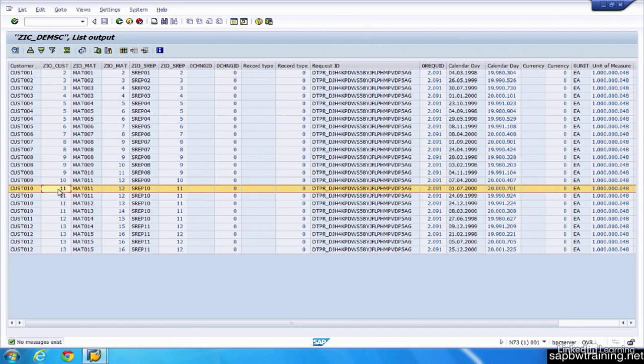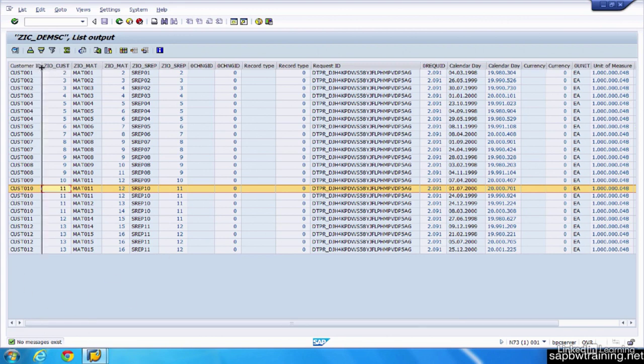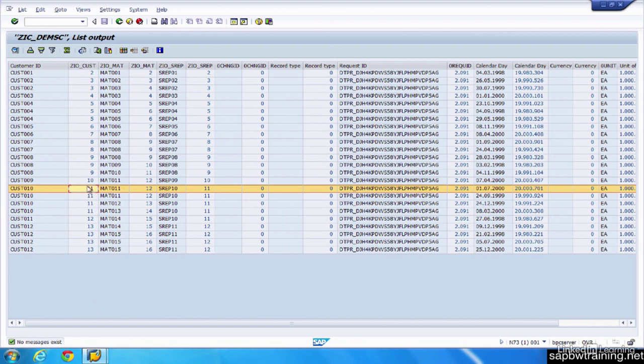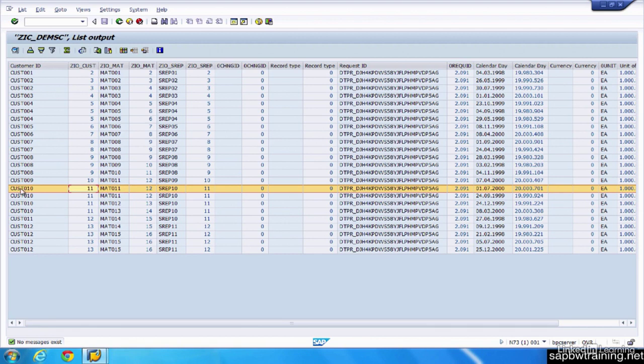SAP only stores customer 010 in one table and assigns it this surrogate ID of 11. So whenever customer 10 is mentioned anywhere in BW, using this particular info object, customer ID, it's going to automatically look to that table and quickly reference that this is, hey, SID 11 is assigned to this customer. So let's say customer 10 was actually customer 55. We can change the master data, load that into BW, and then customer 10 becomes customer 55. And all of the SIDs will update accordingly.